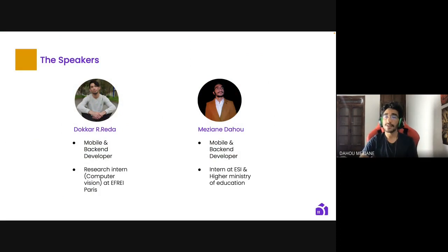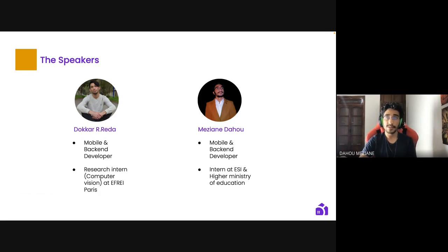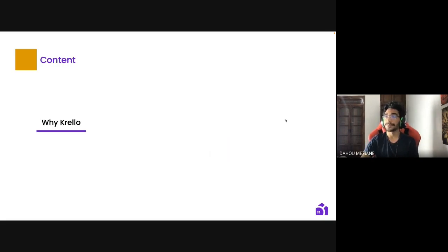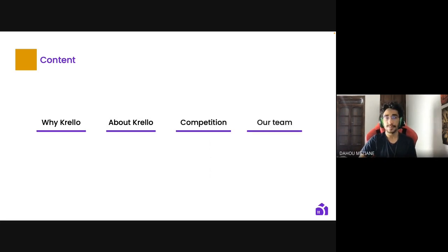The speakers today are myself — I'm a final-year software engineering student, an intern at the Higher Ministry of Education, and a mobile application developer for Android and iOS as well as a backend developer. My friend and second co-founder, Dukar Rashidreda, is not here today but may join us for the Q&A session. He is also a mobile and backend developer and a research intern in computer vision. Our content today will cover why Crello, about Crello, competition, and our team.